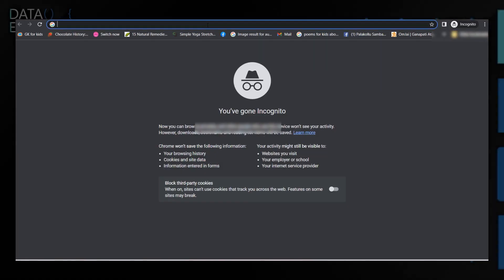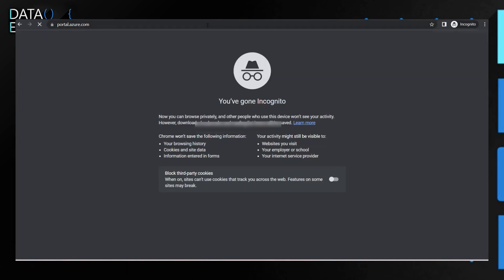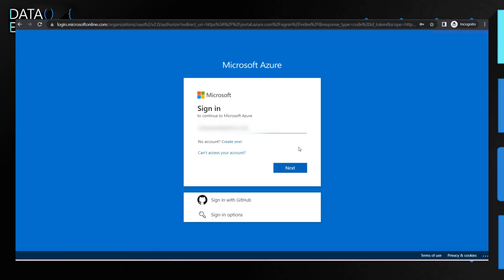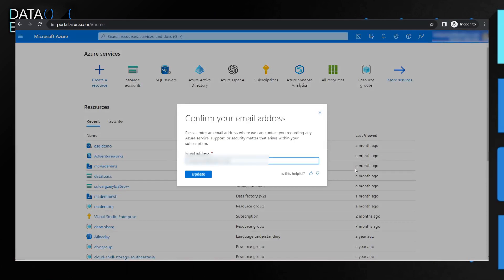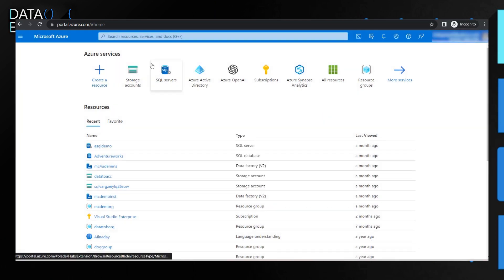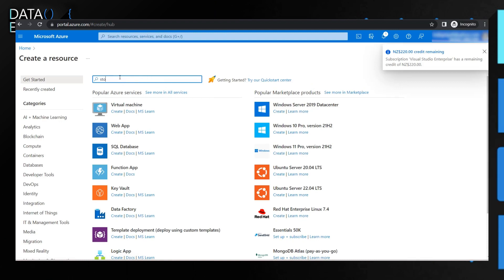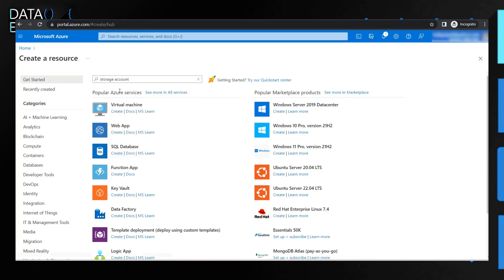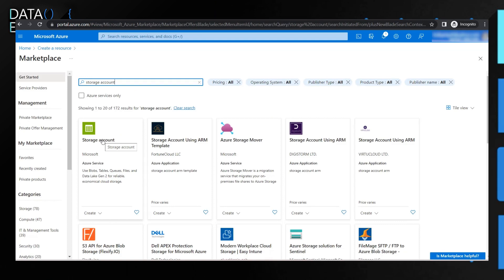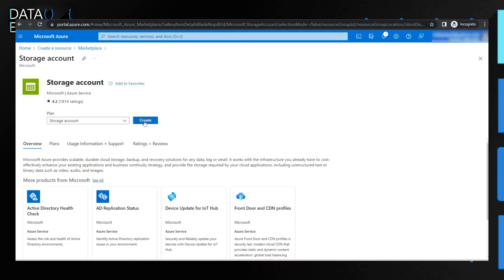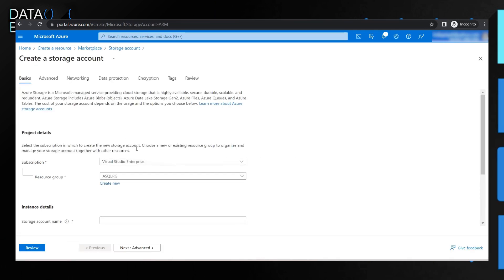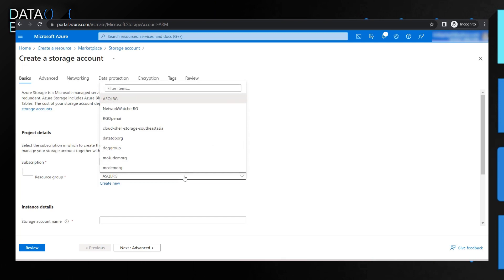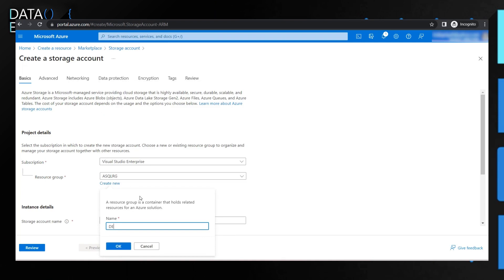Now I'm logging into the portal with my login credentials. In the portal, storage accounts are available as a resource. To create one, click on 'Create resource' and search for storage account. Once it pops up, click on it and choose the storage account option. Then hit create. I prefer creating a new resource group so that when you want to delete, you can just delete the resource group.